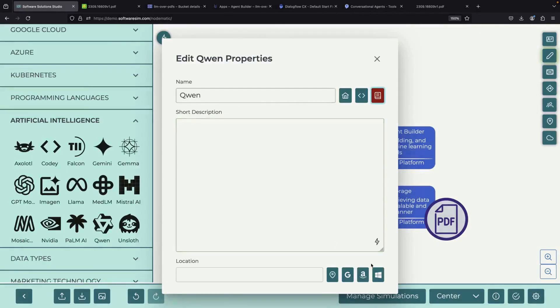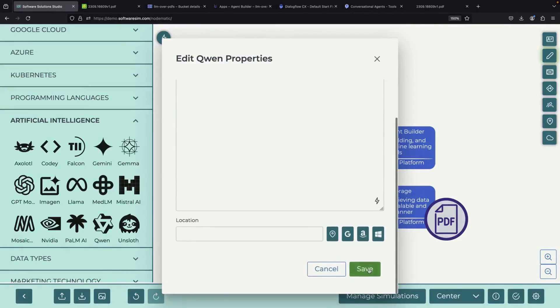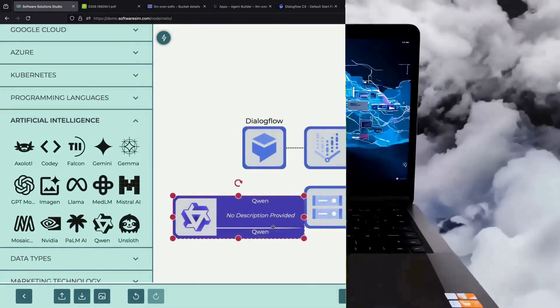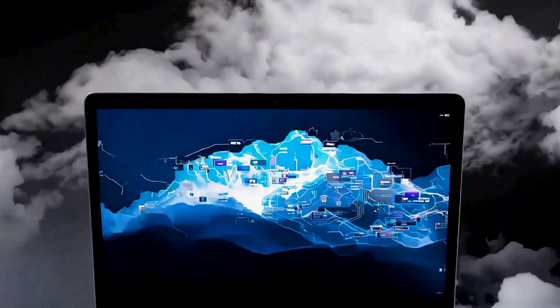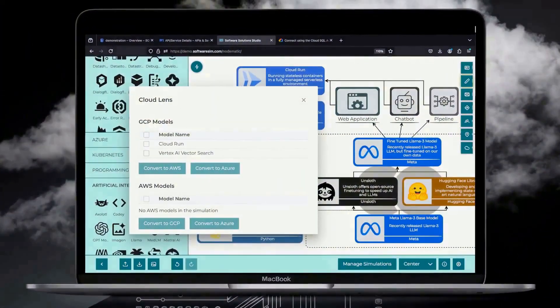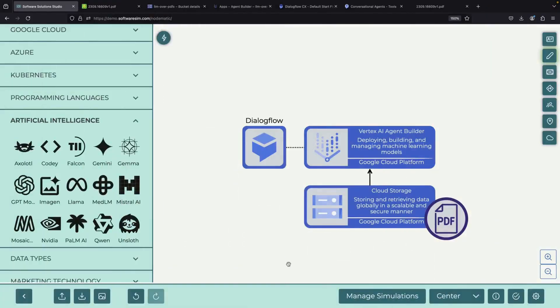If you'd like to support the channel, consider starting a free trial of our new design tool, which is linked in the description, and let us know what you think. We'll include the diagram file in the description as well. Thank you very much for watching to the end, and please enjoy responsibly.